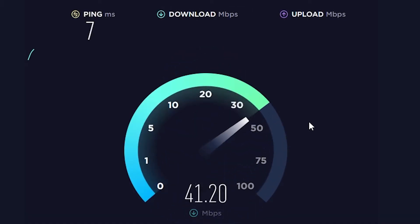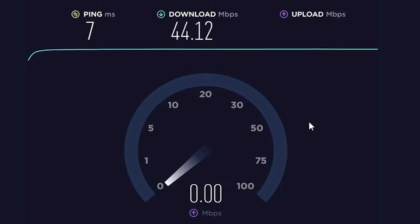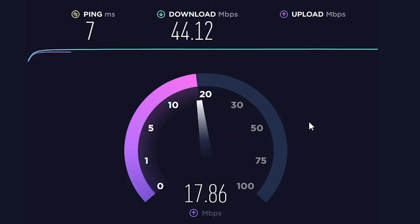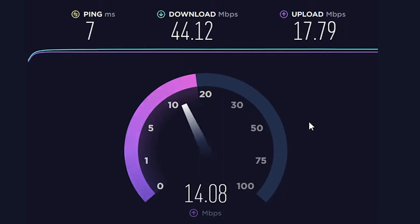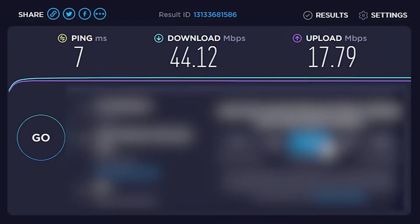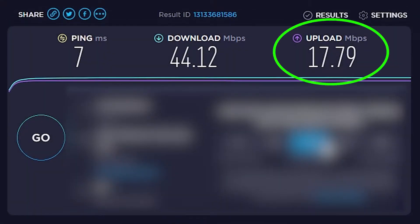The only one we're particularly interested in is going to be your upload speed. The reason for this is because this is what is going to determine what you can upload to Twitch for your streaming. Once the test is done you're going to be left with an upload speed, and that is what you're going to need to measure.